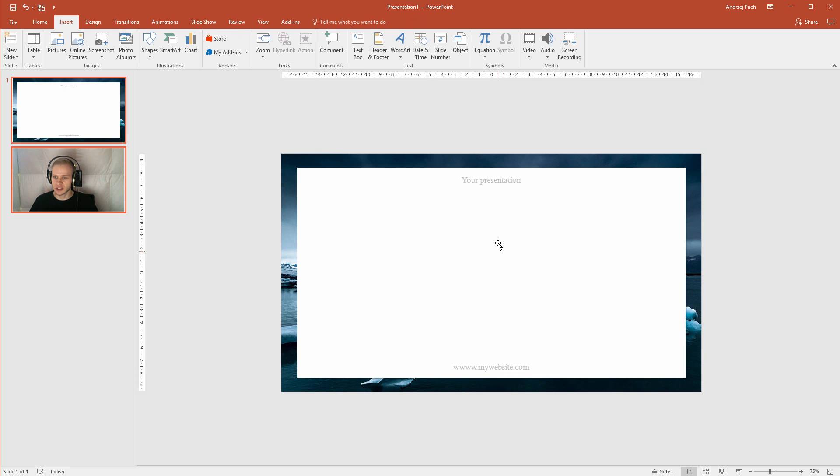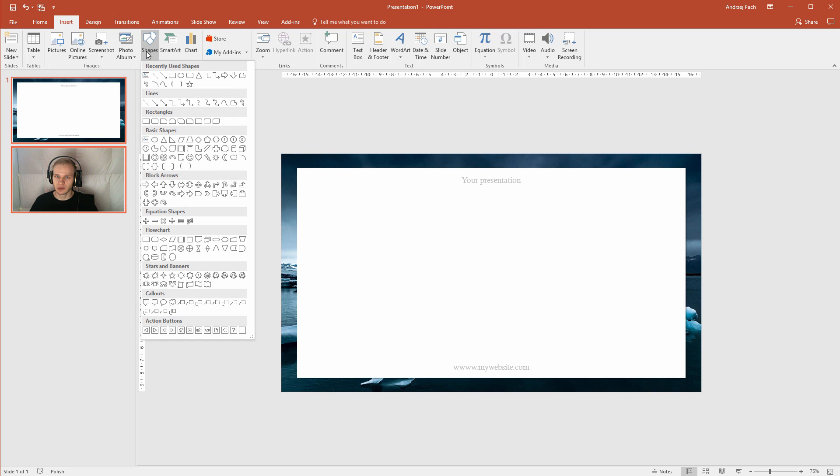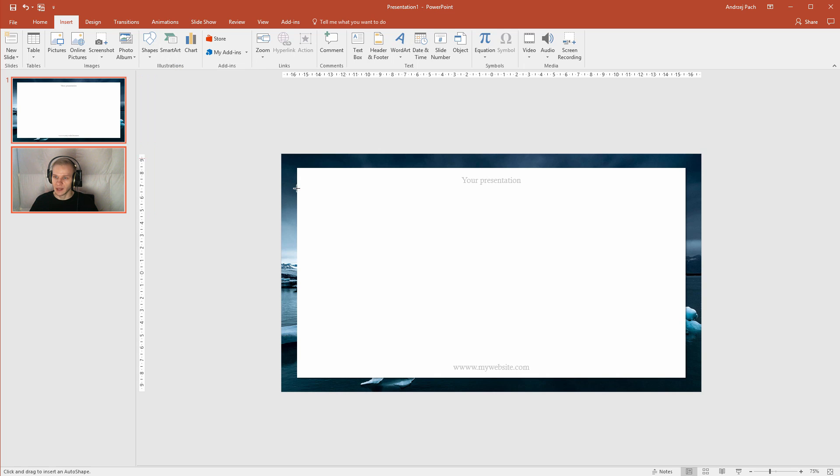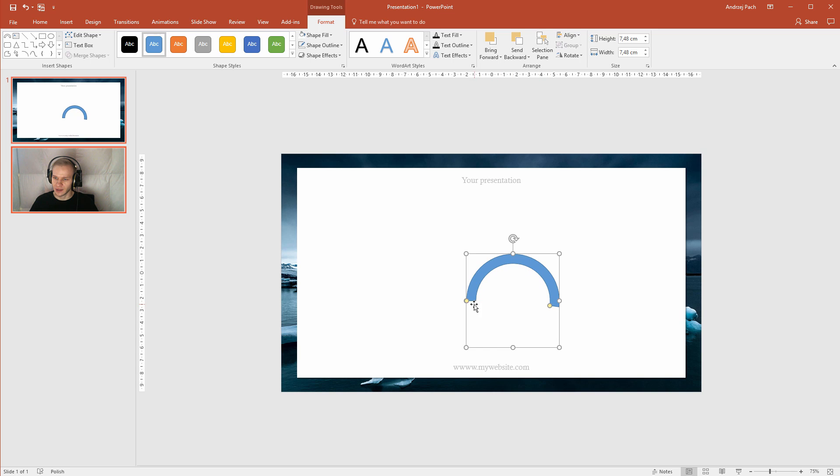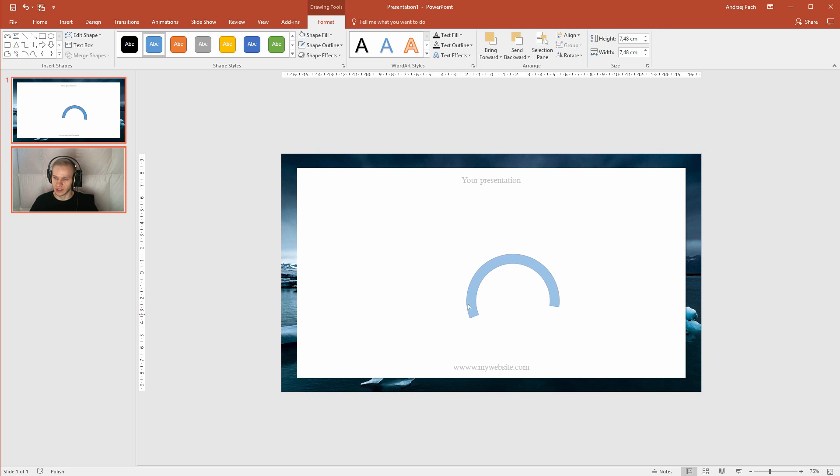So I'll go to shapes, insert shapes, and I'll work with a circle. Now I want this half circle here. Let's see how it's called in PowerPoint. PowerPoint calls this a block arc and the cool thing here is that I can place this. One handle is to work with the width and the second with the completion of the circle. I can make a complete circle or I can make it partially complete.